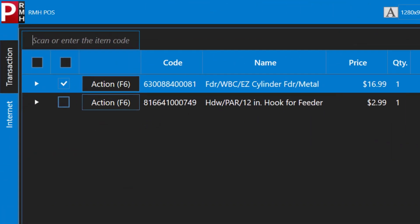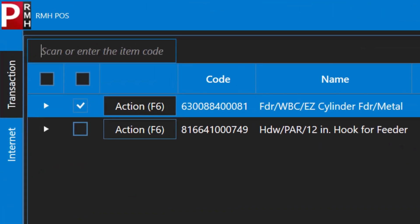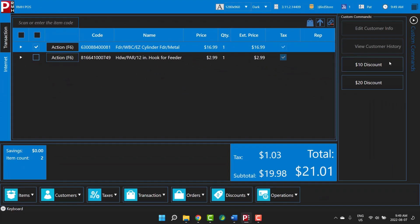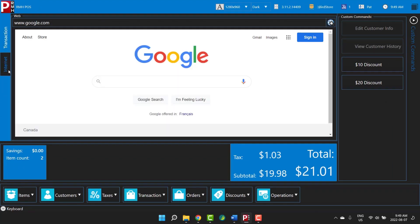Now let's look at the Internet tab to the left of the window, which was mentioned earlier. Your store has the option to integrate a website into POS on the Internet tab. We have integrated the Google website in this demo, but your store could integrate its own website or a supplier website to make it easier to look up item pricing and ordering options.